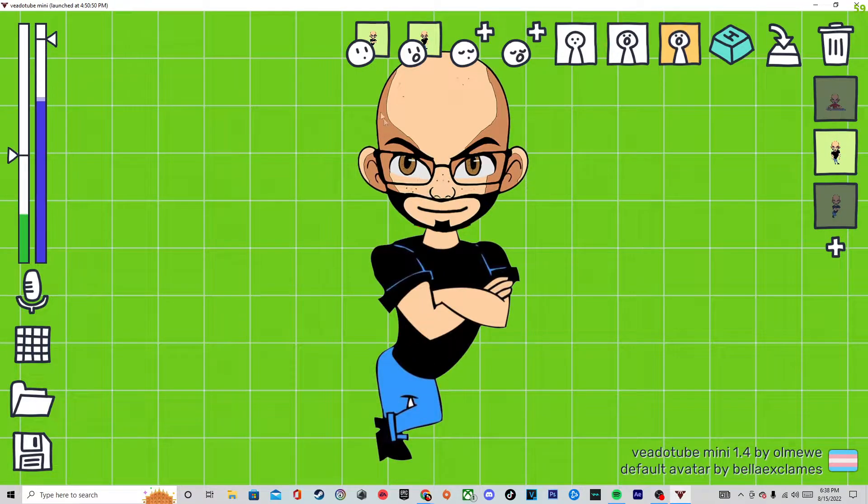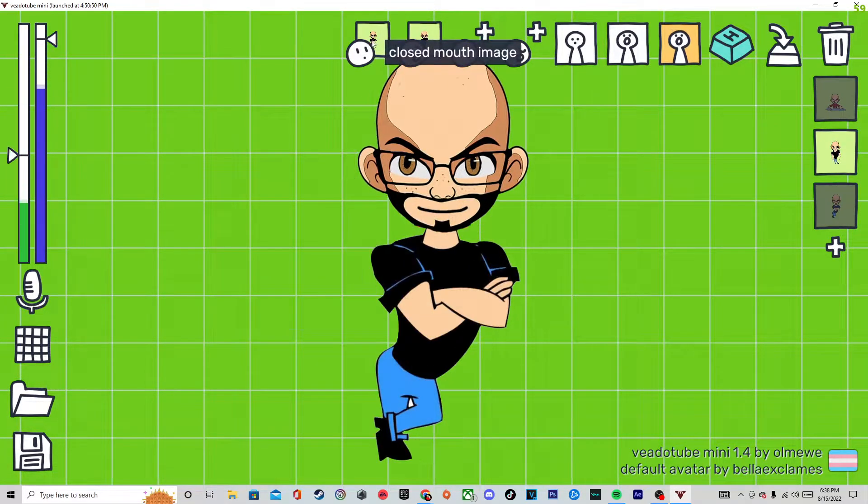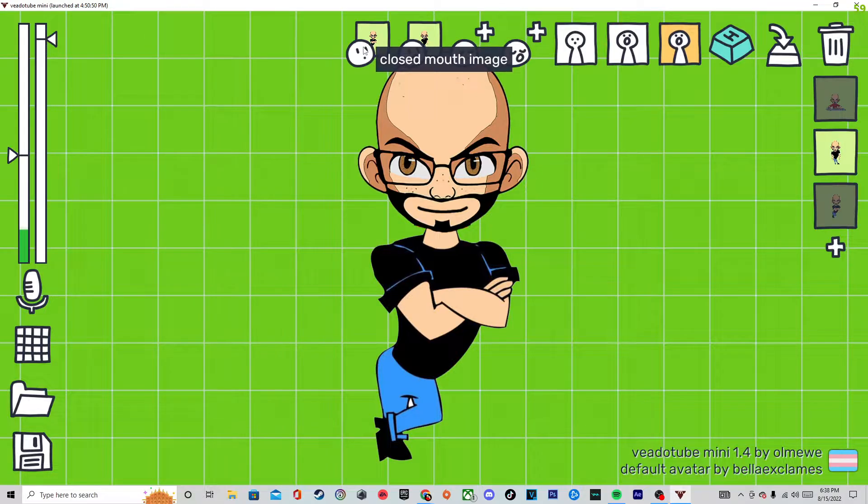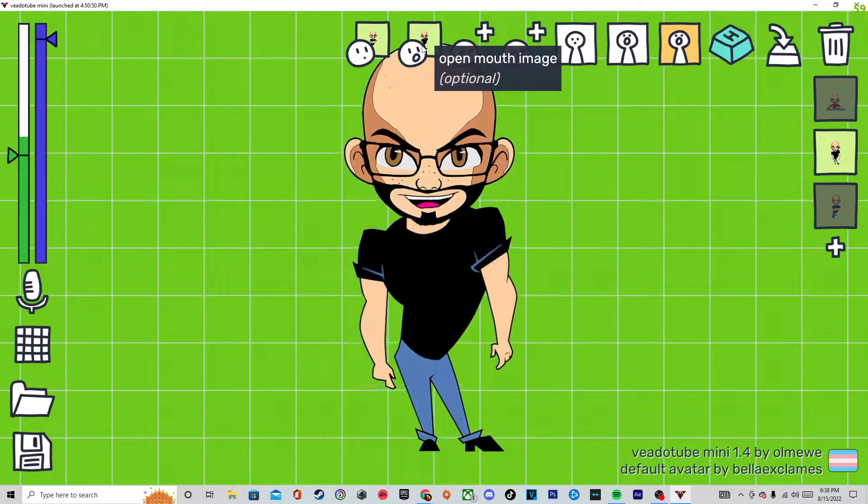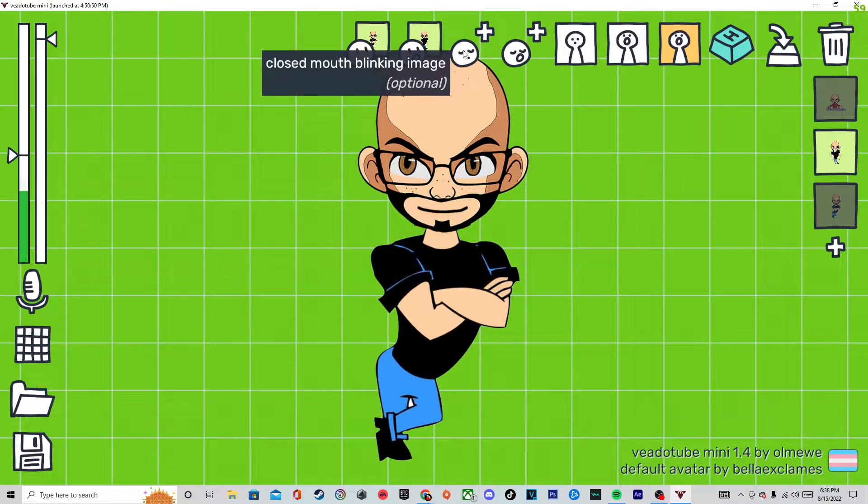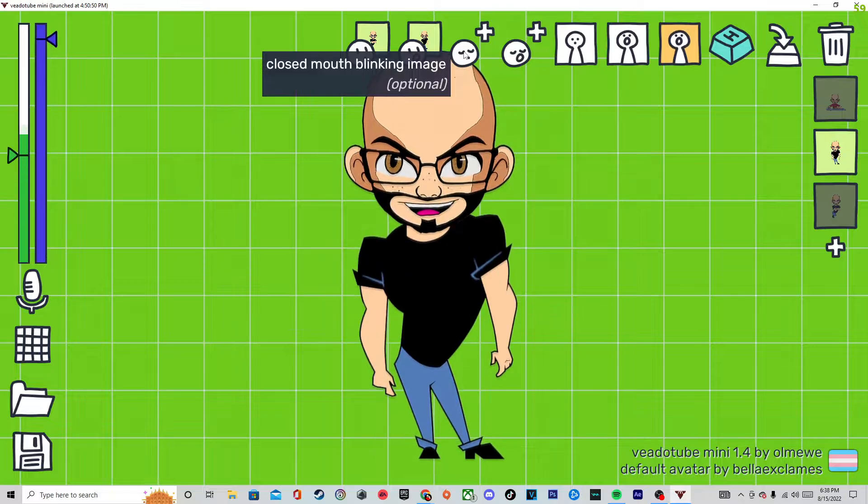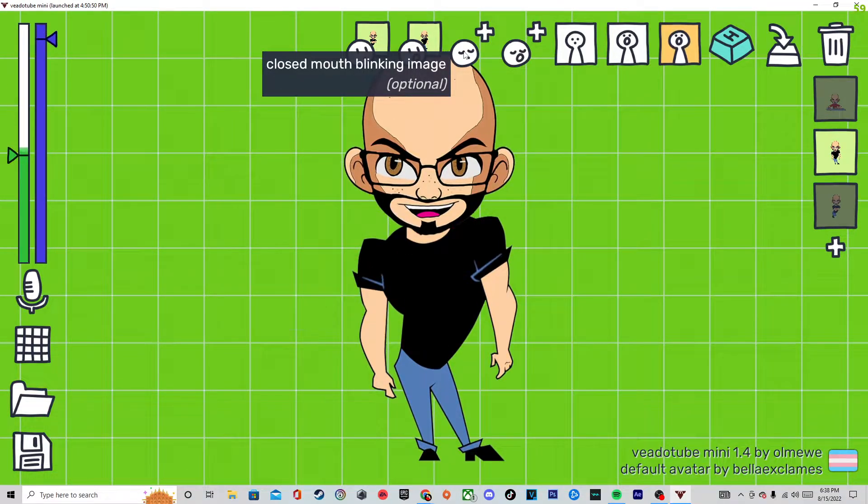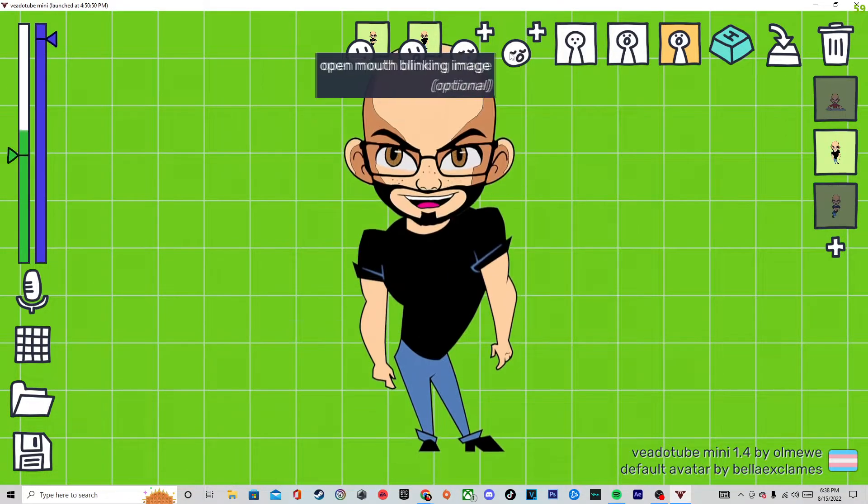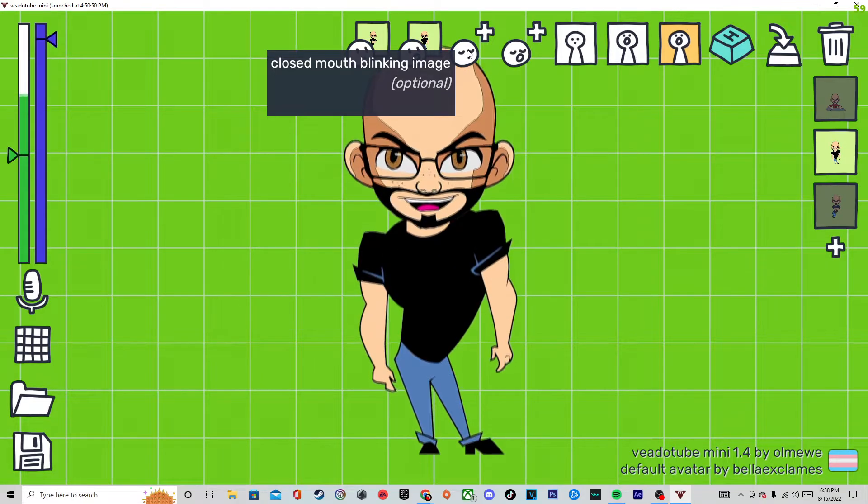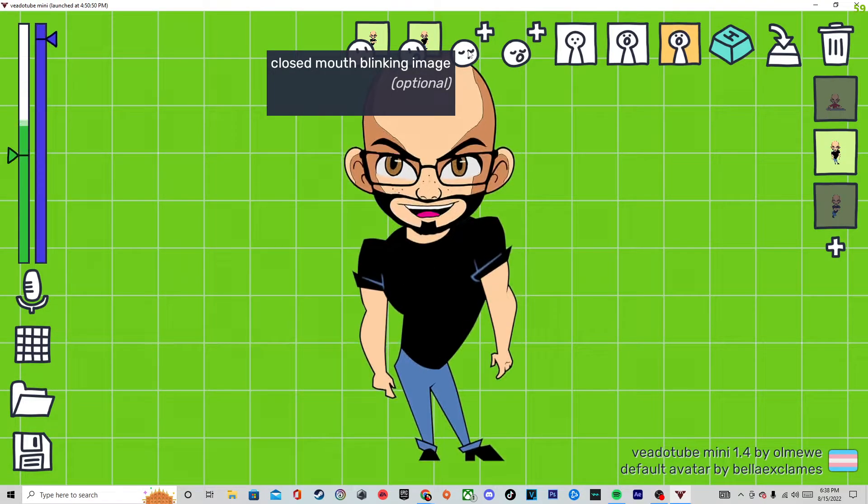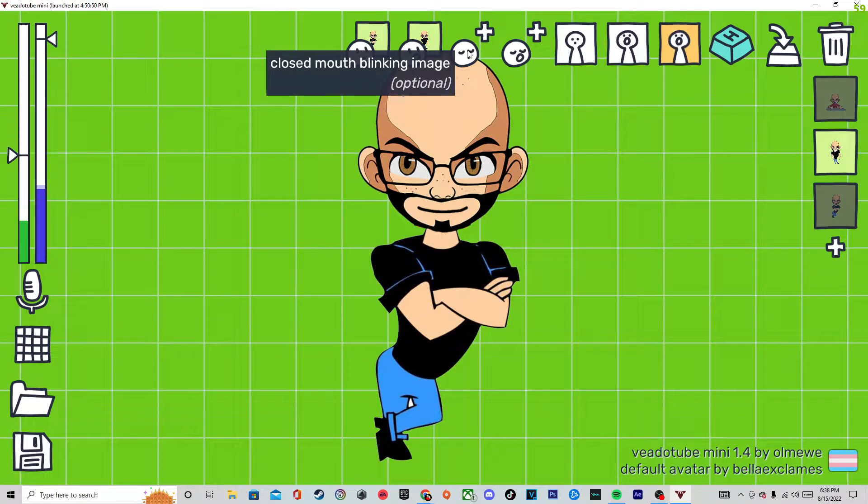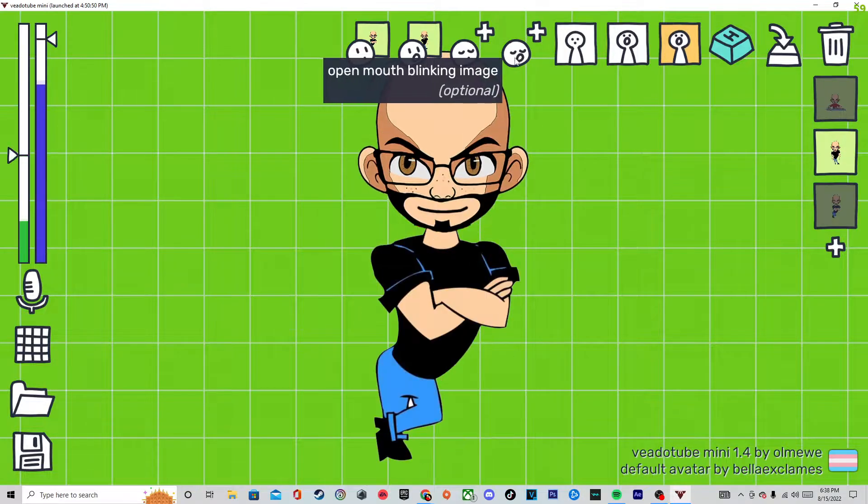You can see here, this is where you change them. You put your closed mouth, then you put your open mouth. If you want the blinking, your character will blink. You could put a blinking one with eye open, one blinking with the mouth open, and one blinking with the mouth closed.